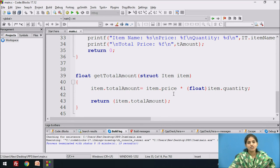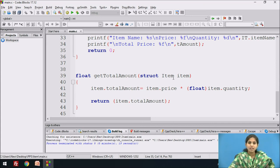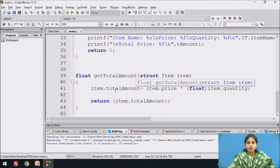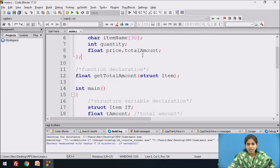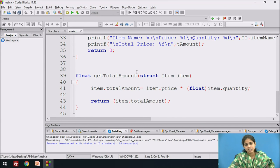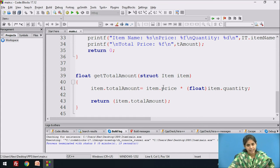Now we see the function definition of get_total_amount. Here we pass the structure variable — struct item, where item is the name of the structure variable. item.total_amount is a variable declared in the structure. We access the structure element using the structure name with a dot operator: item.total_amount equal to item.price multiplied by item.quantity. Whatever value is calculated is stored in total_amount, and we return it to the calling function.